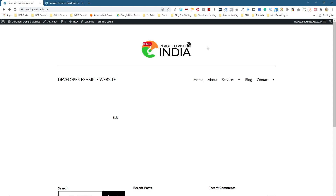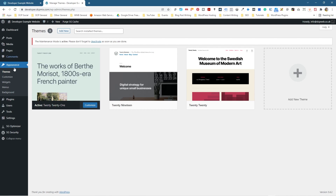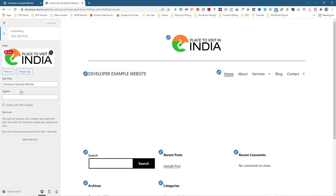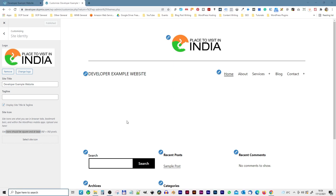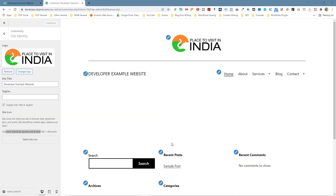We've got the logo working — that's what we wanted to do. Up here you've got the little WordPress icon and we don't really want that. So let's go back to the website, go back to Customize, and inside Customize click Site Identity. In here it says you can add a site icon which is 512 by 512 pixels.